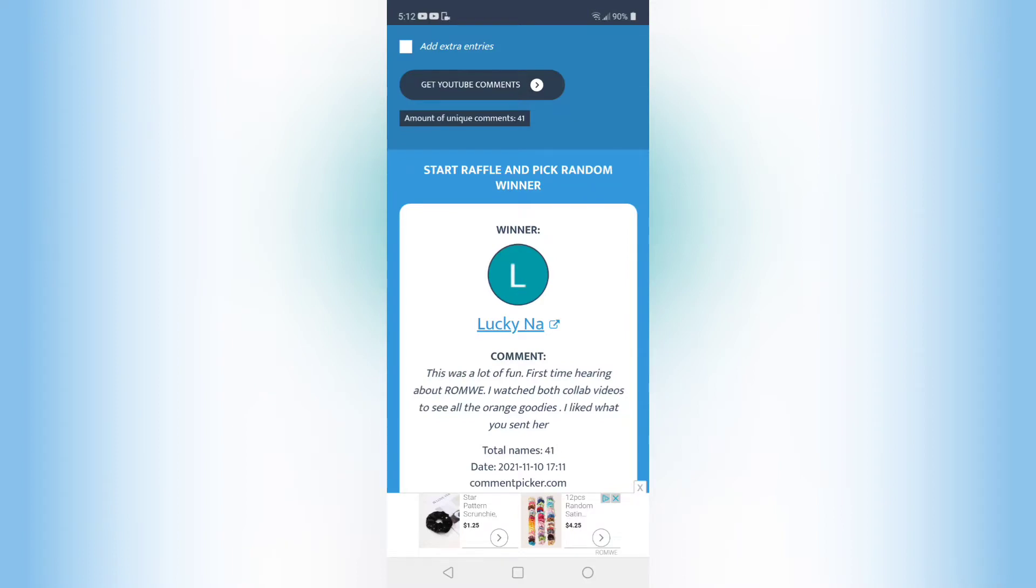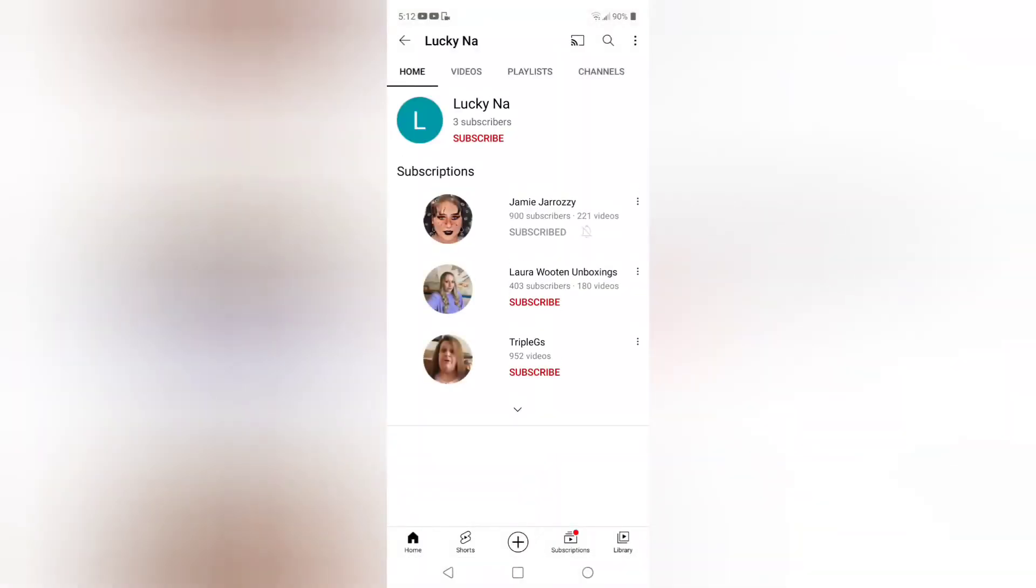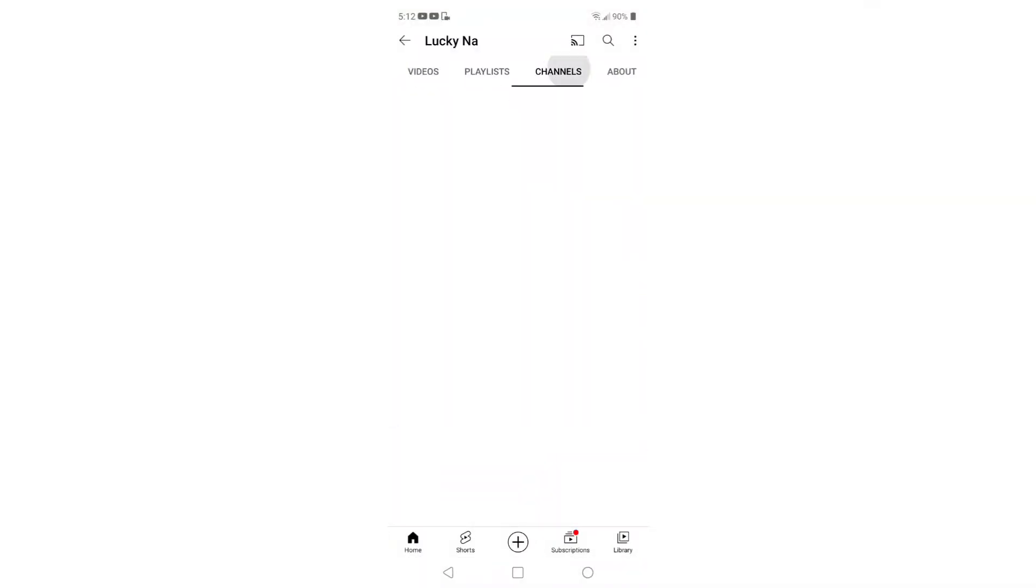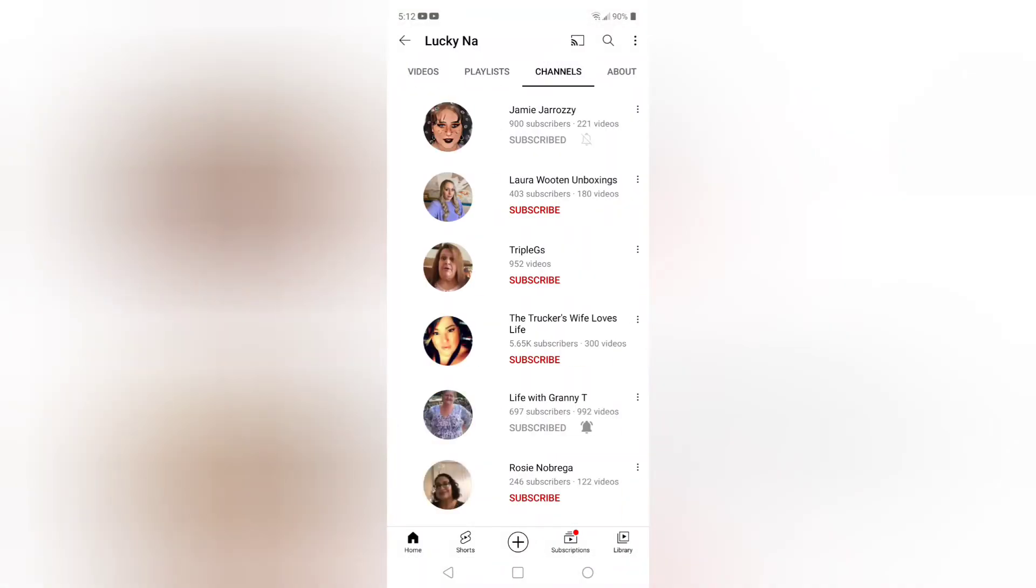I liked what you sent her. Let's make sure she is subscribed to my channel.